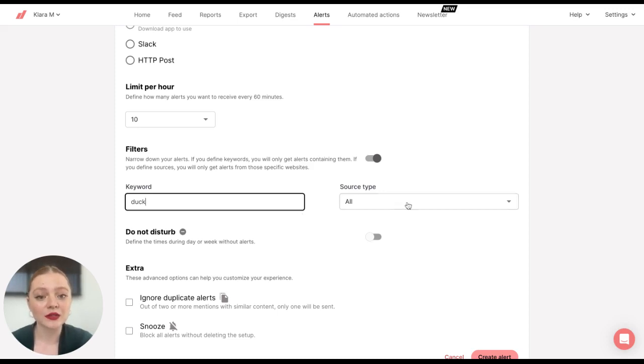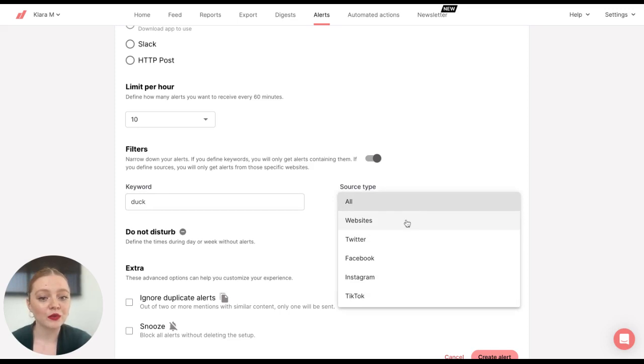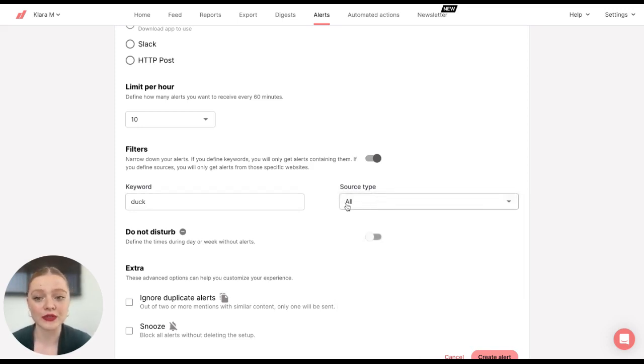And then you can also select Source Type, so if you want to receive alerts from specific sources or from all sources.